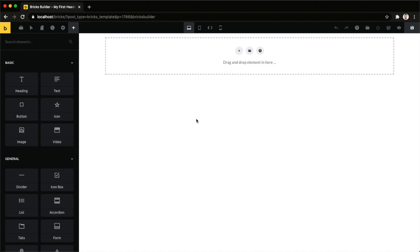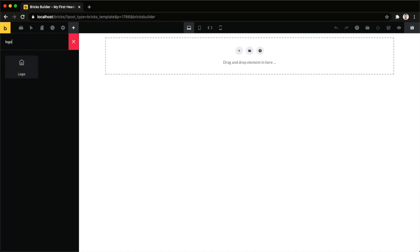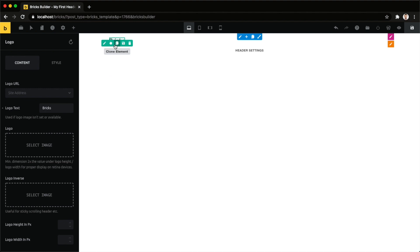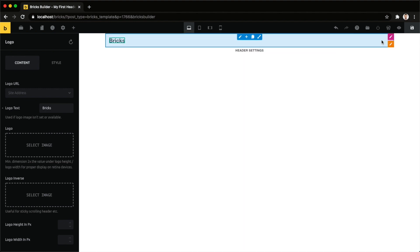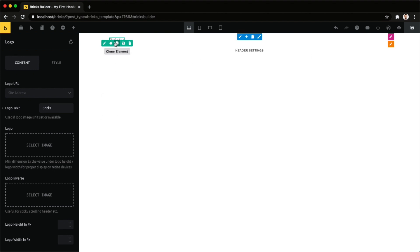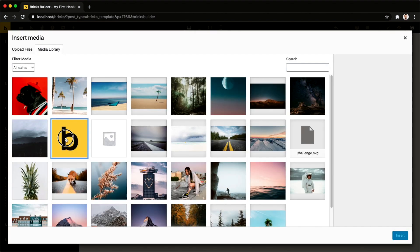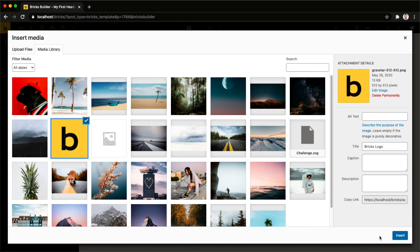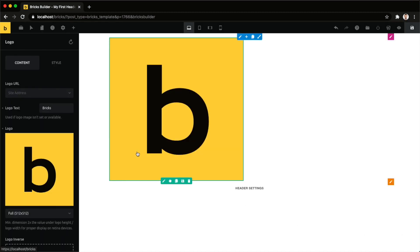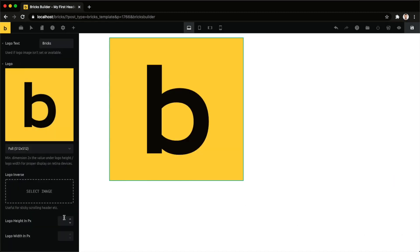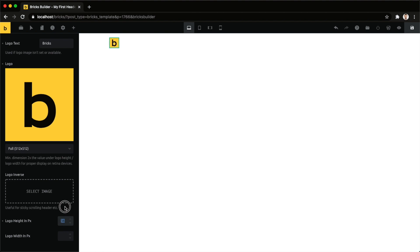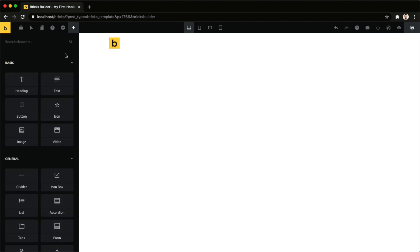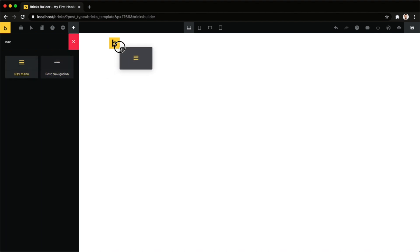This loads up our builder and now we can start dragging and dropping our header elements in here. I want to add two elements. I will add a logo to the top left and a navigation menu on the very right hand side. By default it shows you this logo text. Most likely you want to replace this with your logo image and then you can scroll down to adjust your logo size. For the pixel, it should be fine and then we will look for our nav menu.